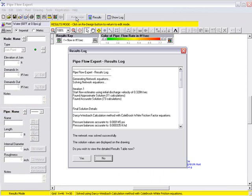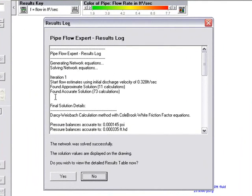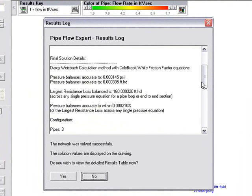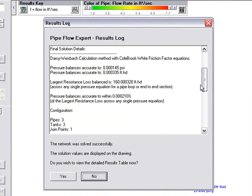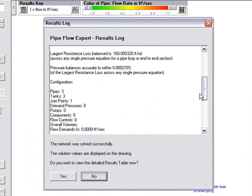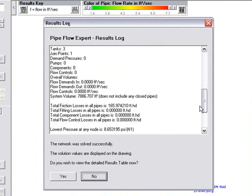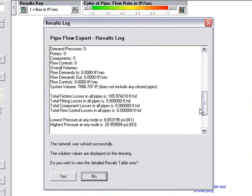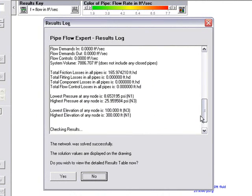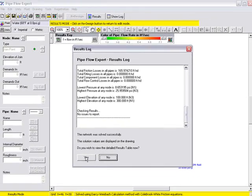We click calculate and the results log is now shown and we are told some information that says an accurate solution was found and it gives us some information to say the Darcy-Weisbach calculation method was used. And if we scroll the log down we can find information about the pressure balance accuracy and the number of pipes, number of tanks, total friction losses, etc. No issues to report and we are asked do you wish to view the detailed results table.